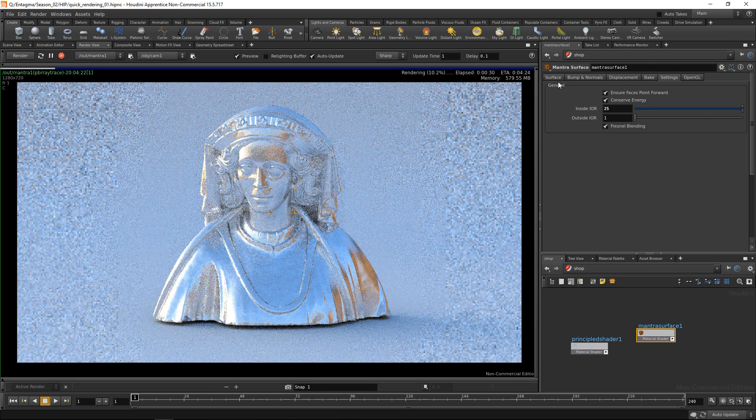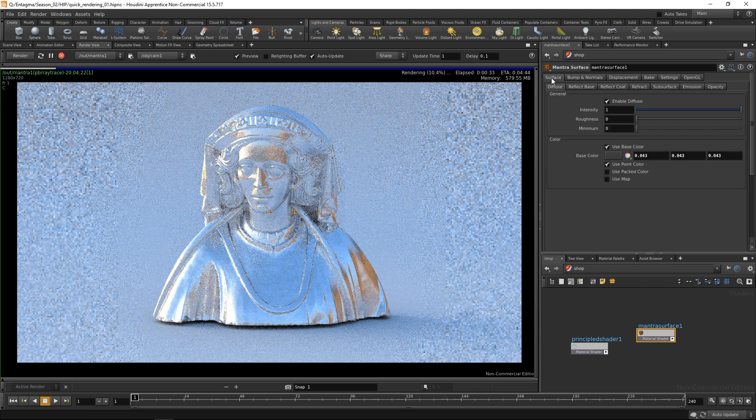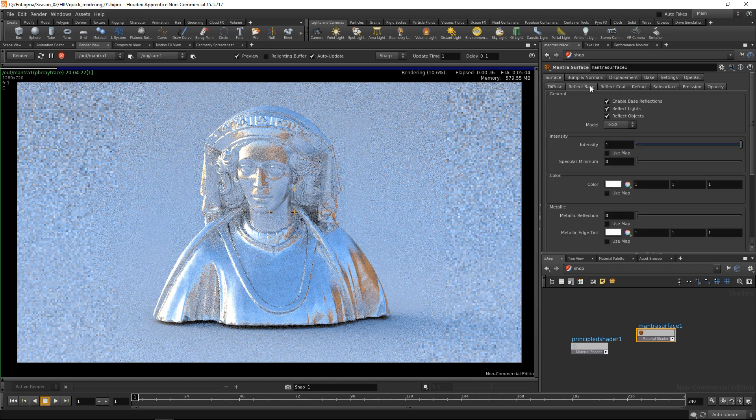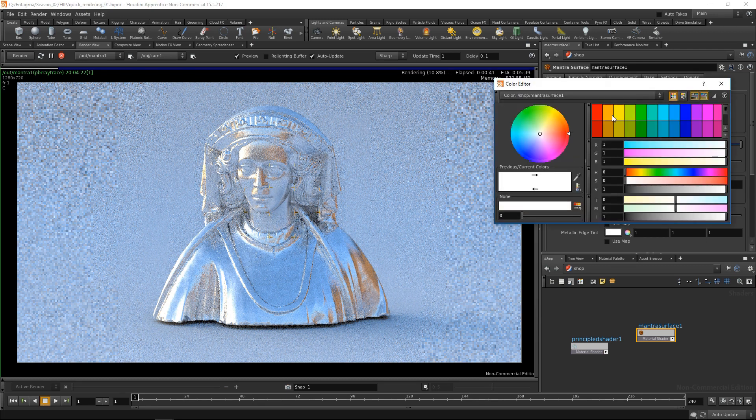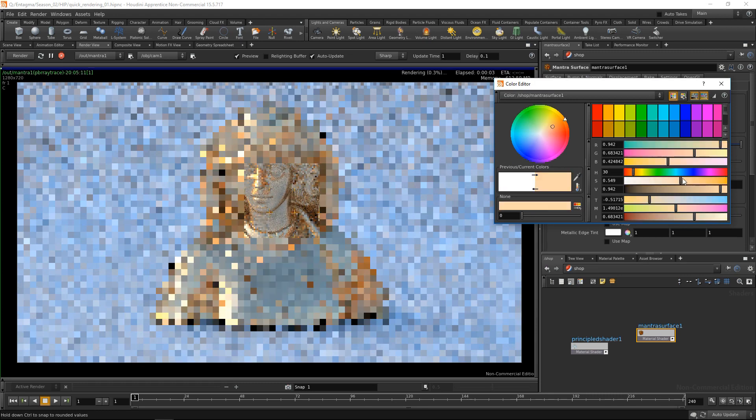So now if I want to dial this to be a bit more like gold, let's go into the surface tab and go to the reflect base. And within this color selector here, I'm gonna select an orangish yellow and dial it back to be a bit less saturated.